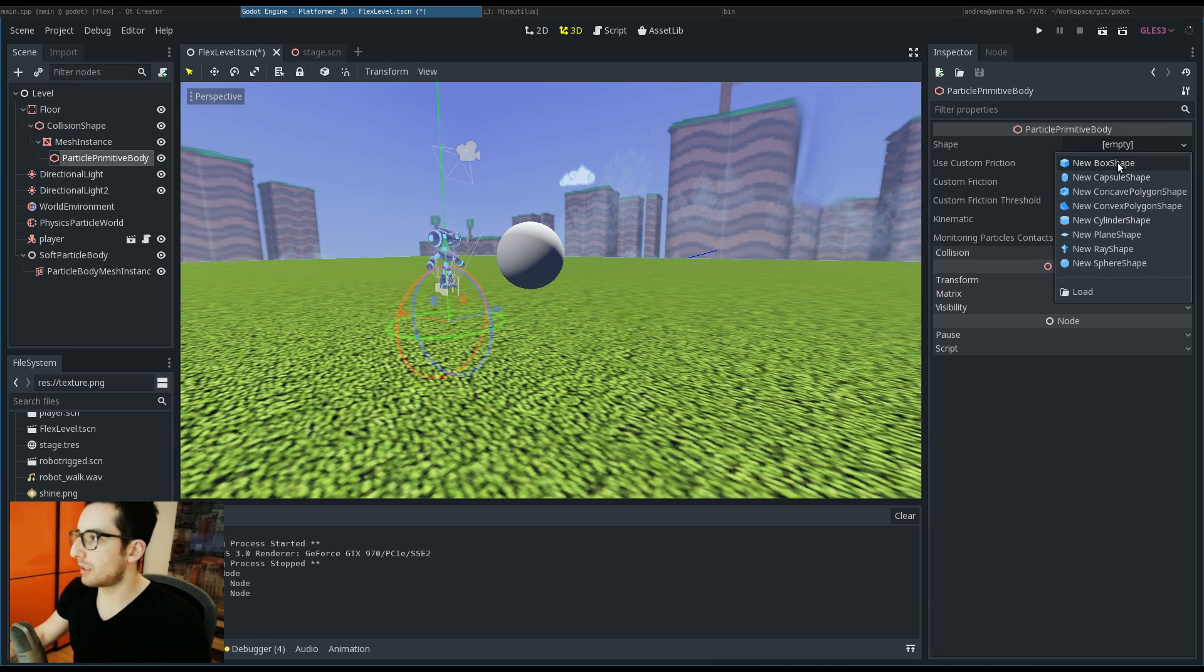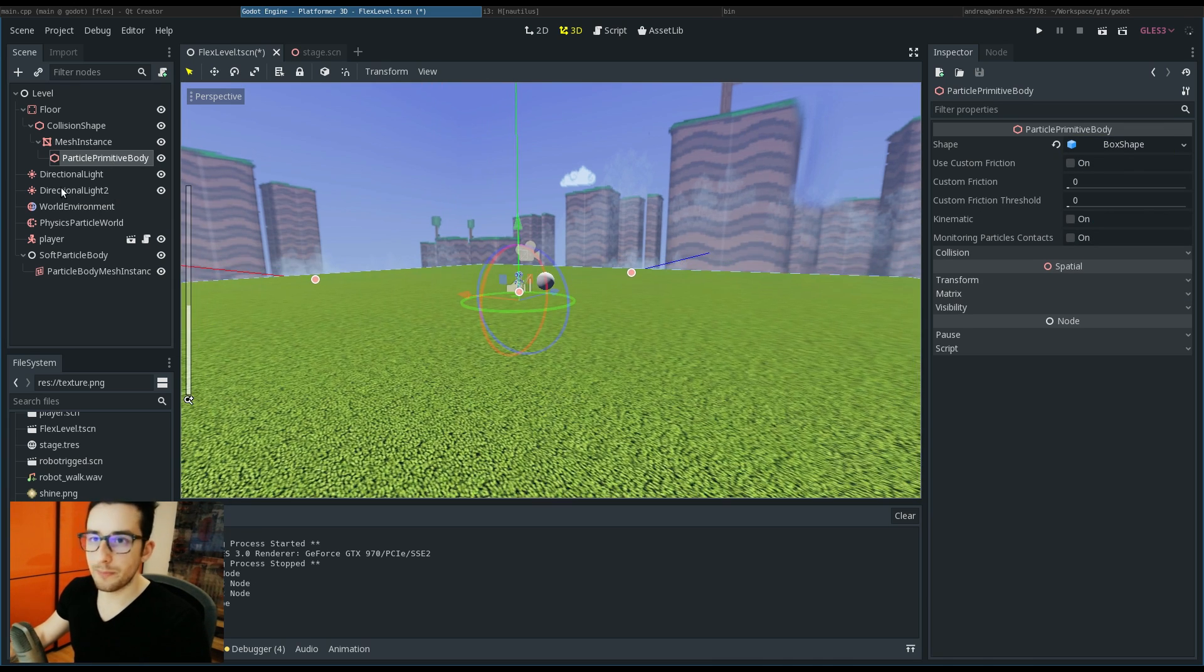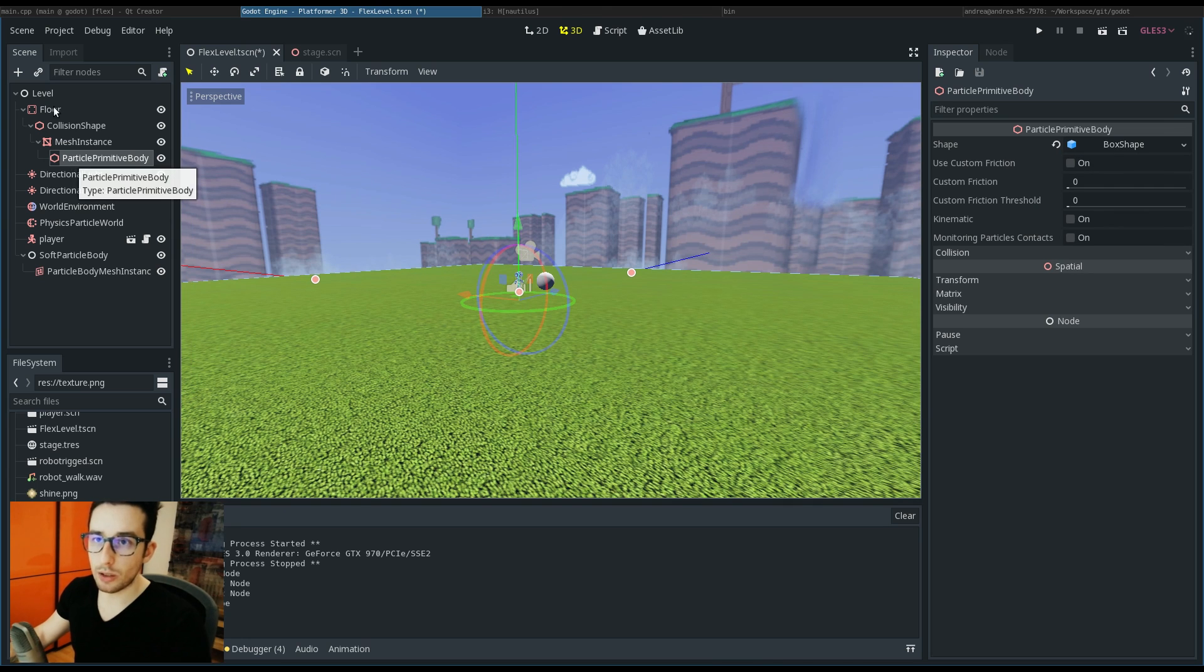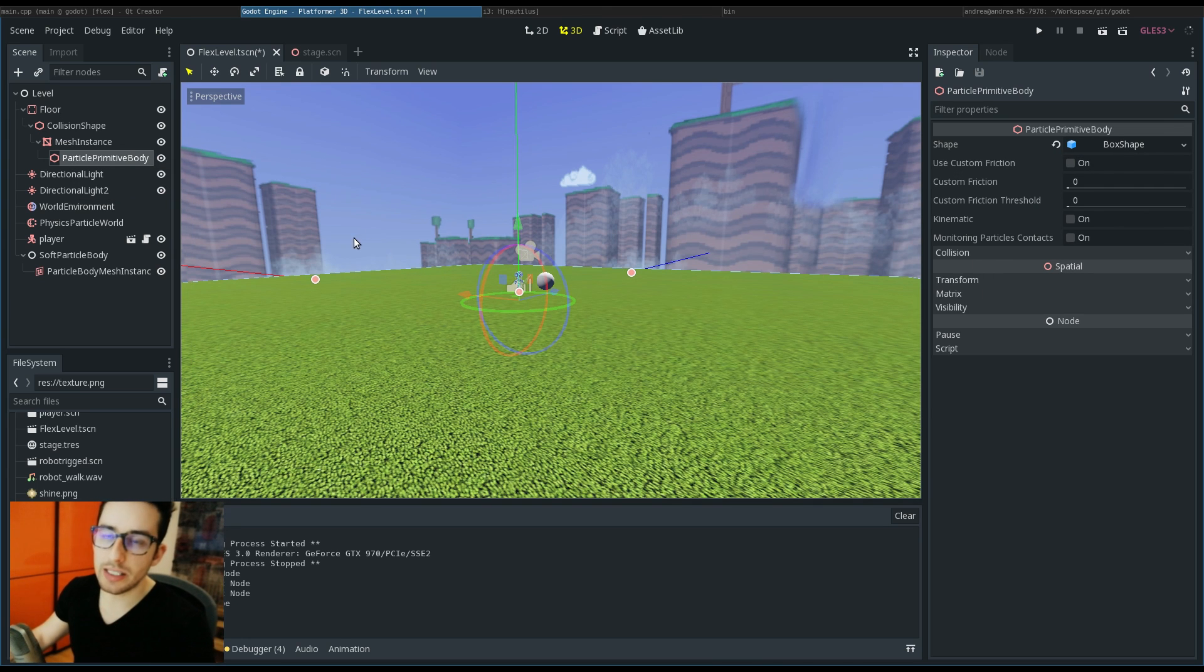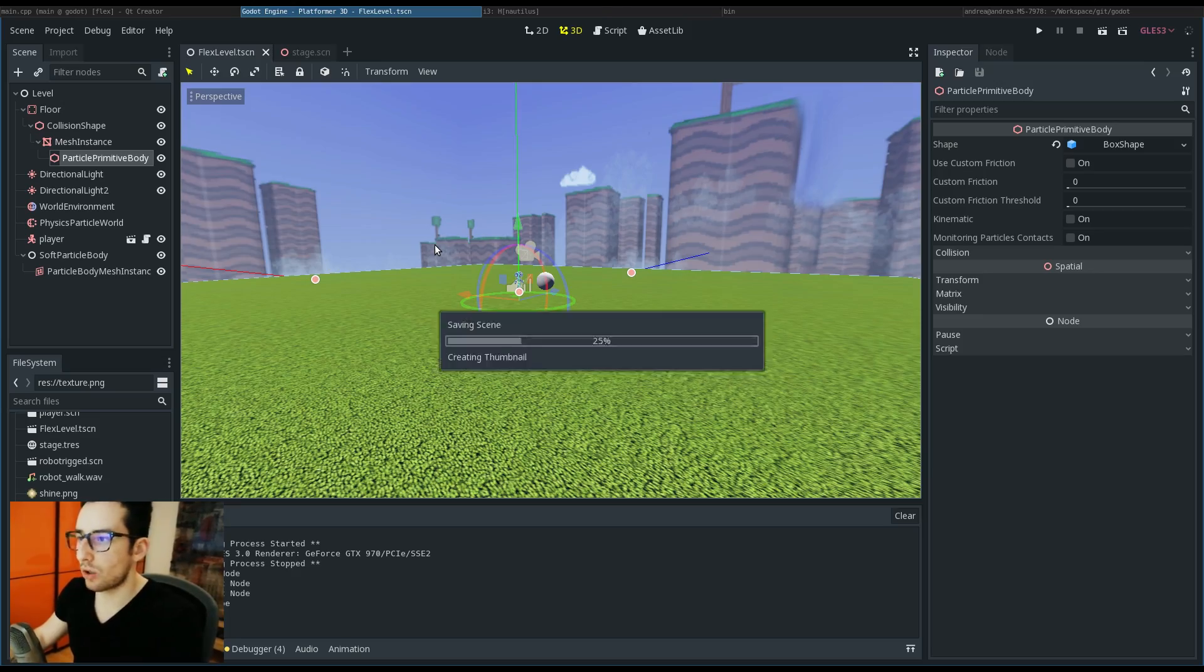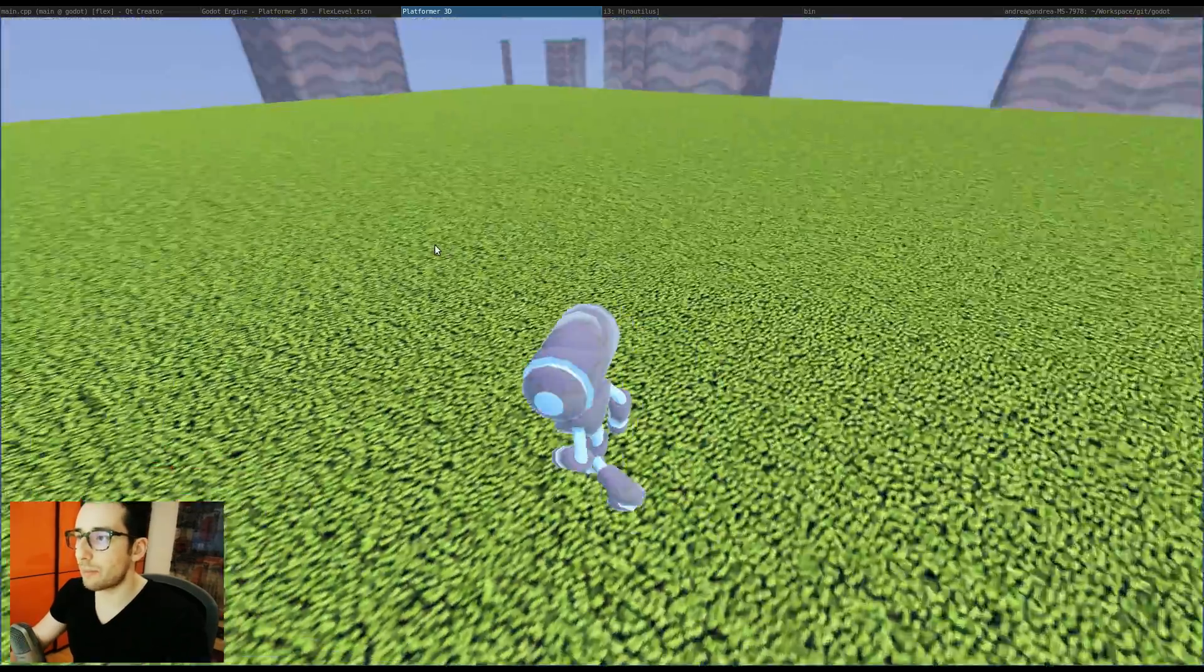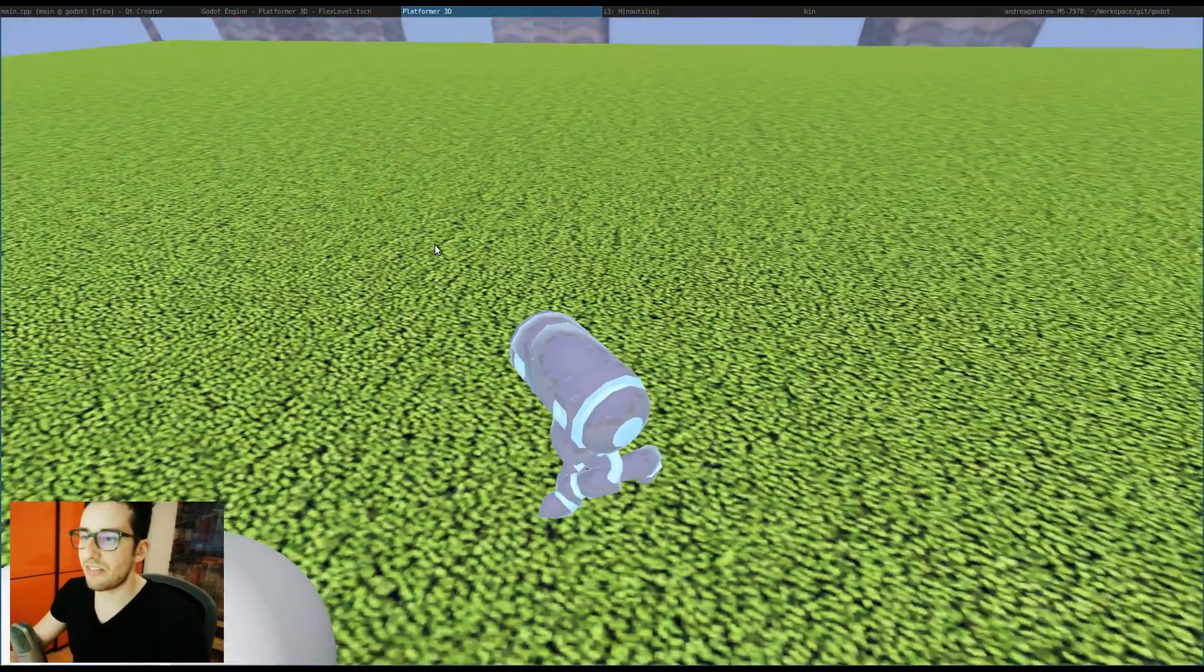Let's put the shape inside the particle body. Scaling will be inherited from the parent like all spatial objects in Godot. Now if I press F5, I can see the ball here.